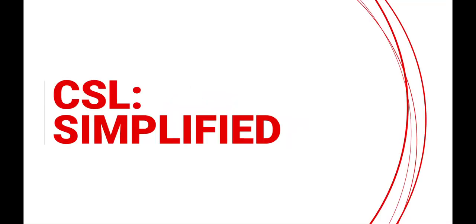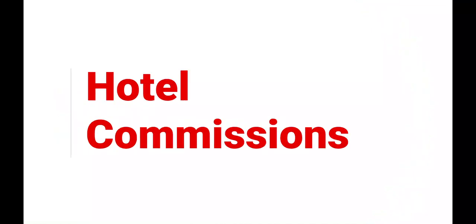Welcome to CSL Simplified, where we show you how easy it is to use content services for lodging. Today's topic is hotel commissions.